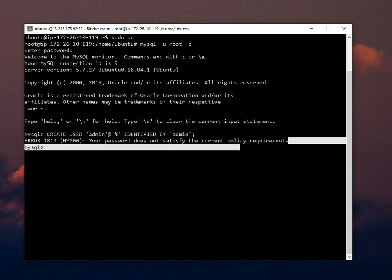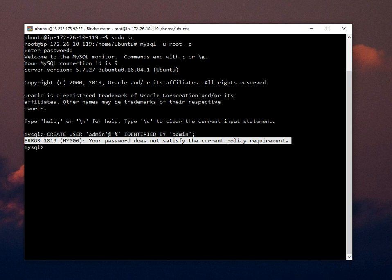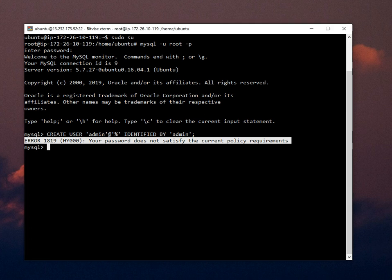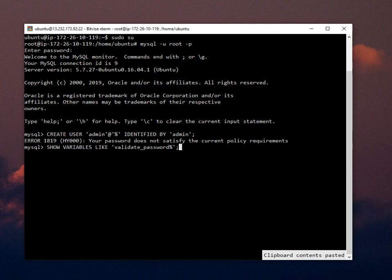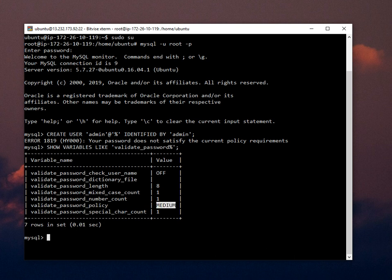Yeah, this is the error. So how can we resolve that? It's simple. First of all, we just check the variables in MySQL for the validation of the password. You can check here it is medium and also the eight length.